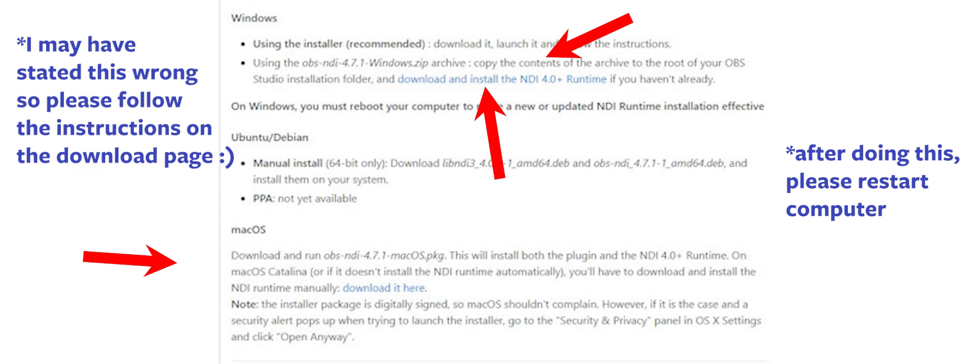And then you will have the option to import an NDI source, which is how you're going to select the Z camera within OBS.